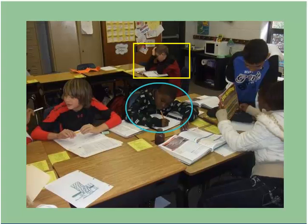The student in the background, while showing self-regulation, is not employing volition. As you can tell by the frustration on his face, he is having difficulty staying focused due to the disruptive environment around him.